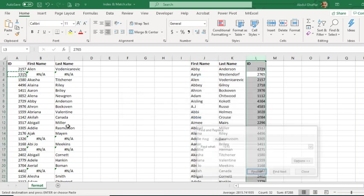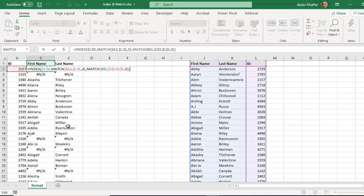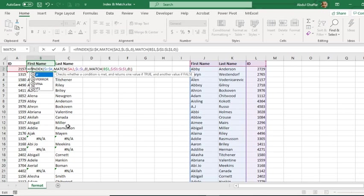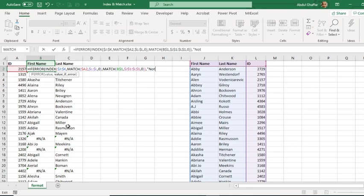So another function we use to wrap these things up: IFERROR. IFERROR function basically has two arguments. The first one is value, and the second one is value if error, which means that if there is an error, what you want to display. If you want to display an empty cell, you can insert double quotes. Otherwise you can simply insert any text in the quotes like 'not found'.